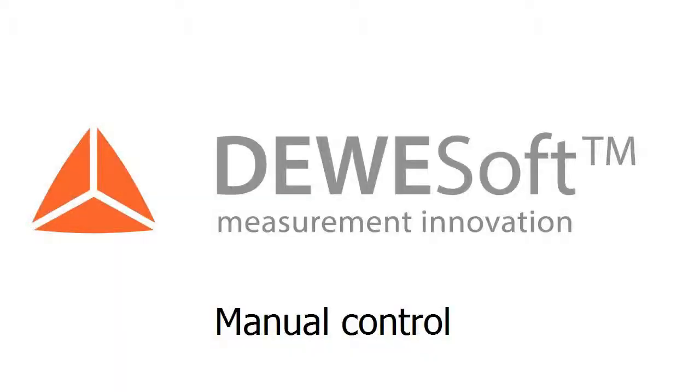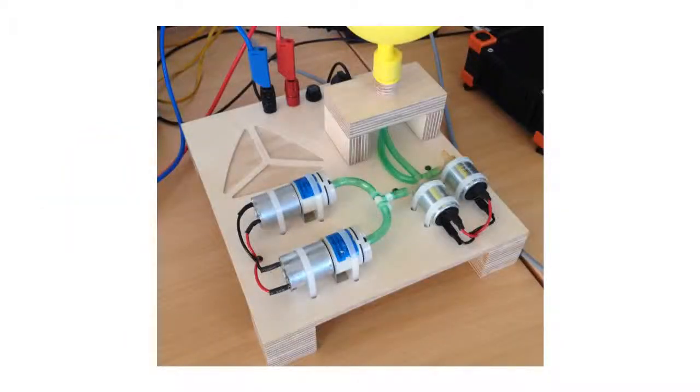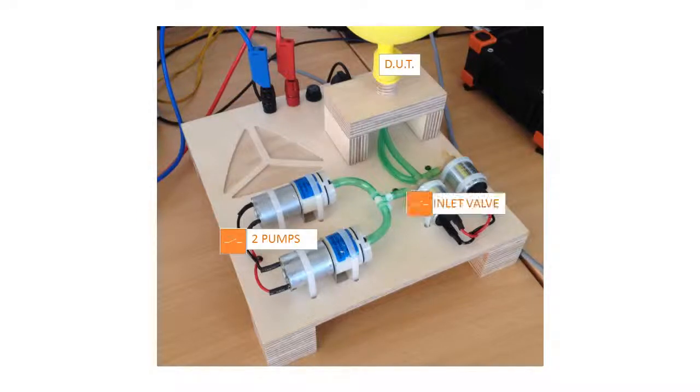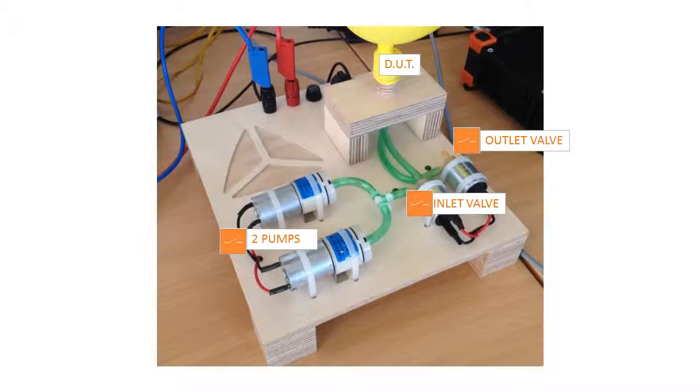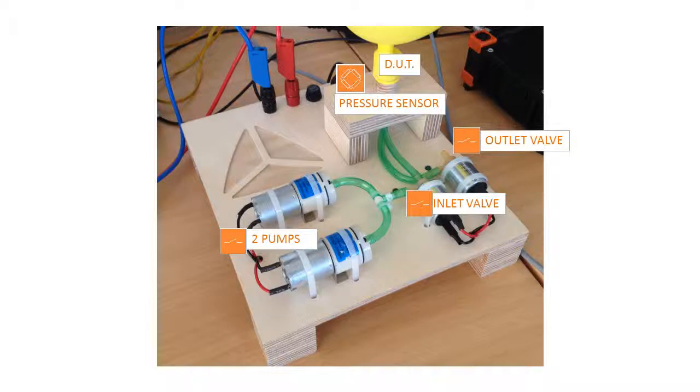For demonstration we built a small device called the balloon tester. The air balloon is placed on the nozzle. The pumps are for inflation. We have one valve for air inlet and one valve for outlet. A sensor measures the pressure inside of the balloon. So the air will flow like this.